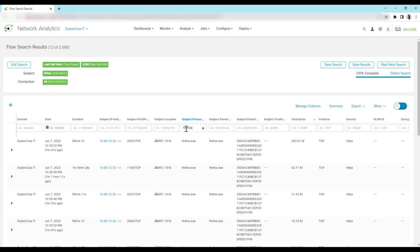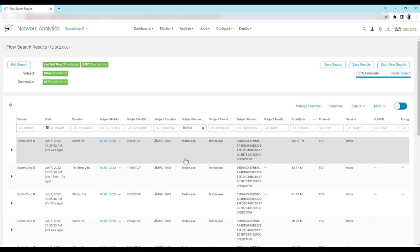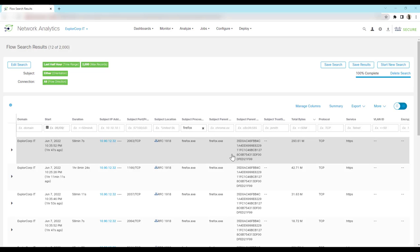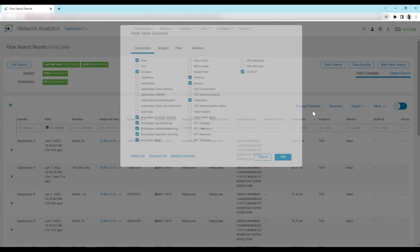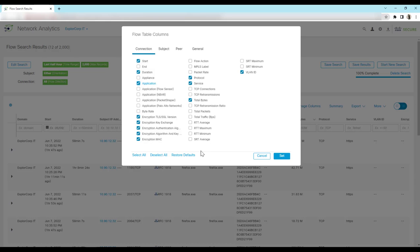So once this filter is given, we can see which all users try to access from the Firefox browser. If we want to get to know more about the flow search, just go to manage columns and we can see multiple choices that we can select.